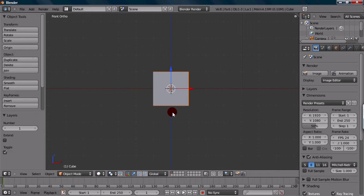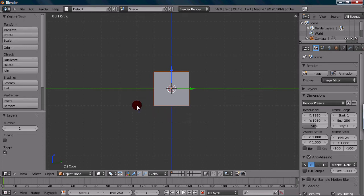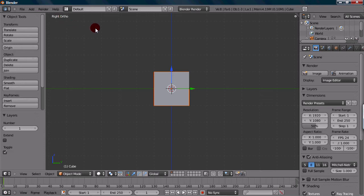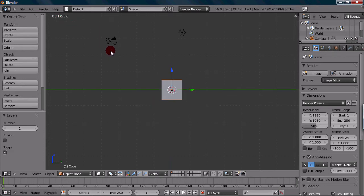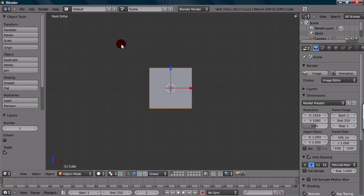Now, for side view, you want to press 3. Once you press 3, it'll go into a side view. A good thing to note is that it indicates what you're on right at the top here. It says right orthographic, which kind of means side. And if I press 1, it'll say front orthographic.